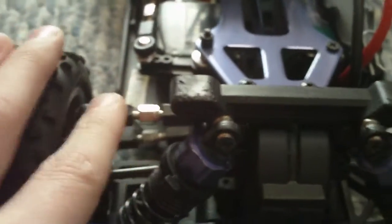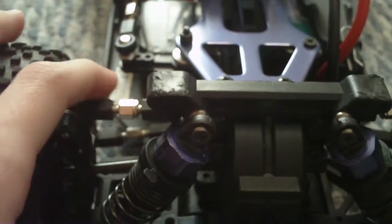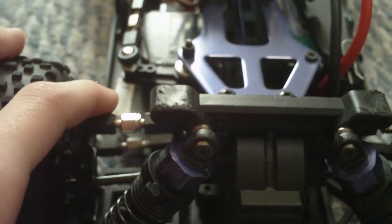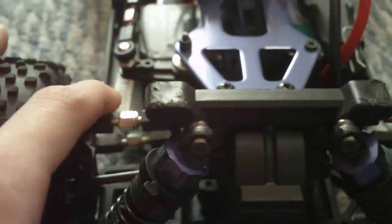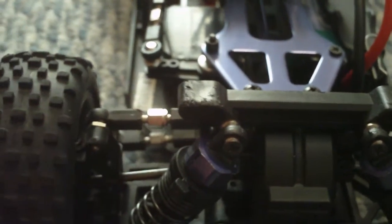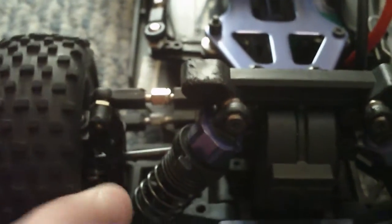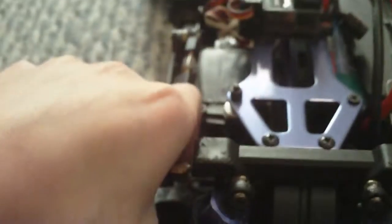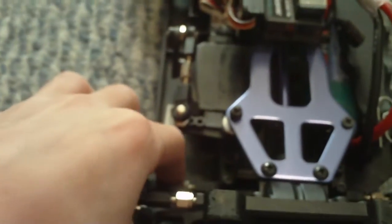Okay, for the front, turn that around, there is camber and toe-in. This one, the top, is for camber, I believe, yes, and the toe is on the bottom.